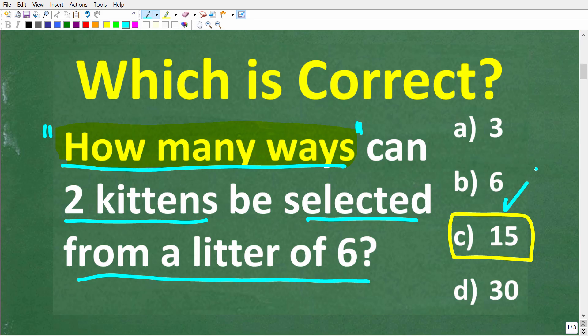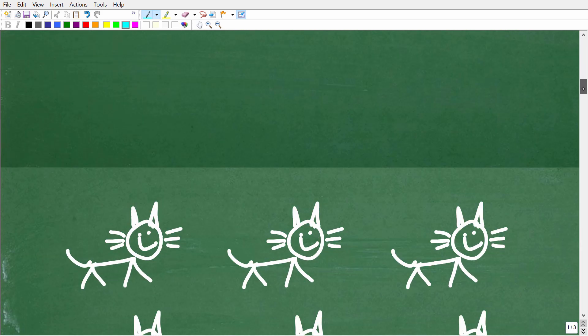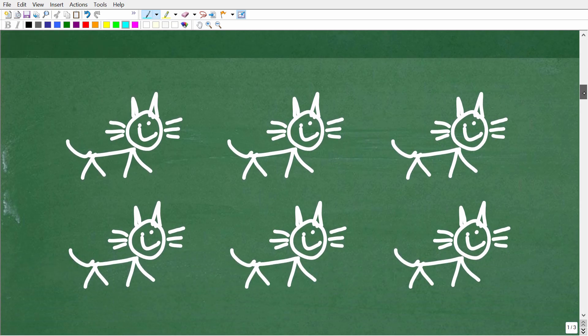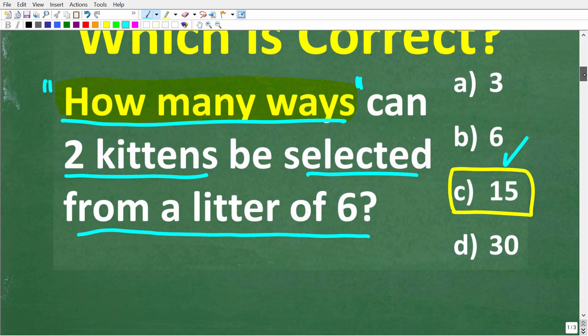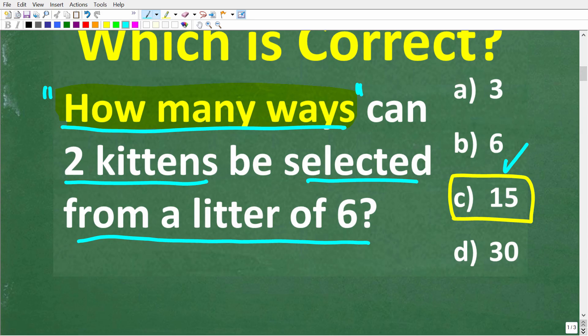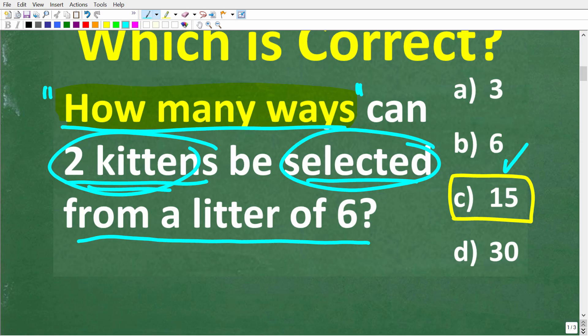The correct answer is 15, and maybe some of you reasoned through this. But what I really want to emphasize here is the mathematics to solve this problem. Let's visualize what's going on — here are my six kittens. The question is how many ways can two kittens be selected? We're going to select two kittens from a litter of six.